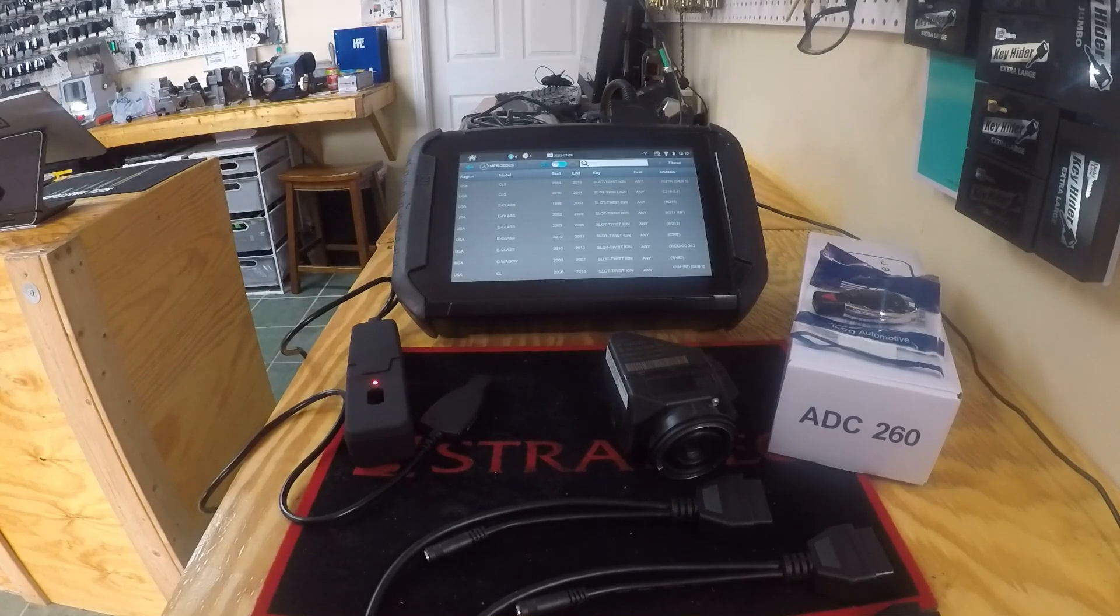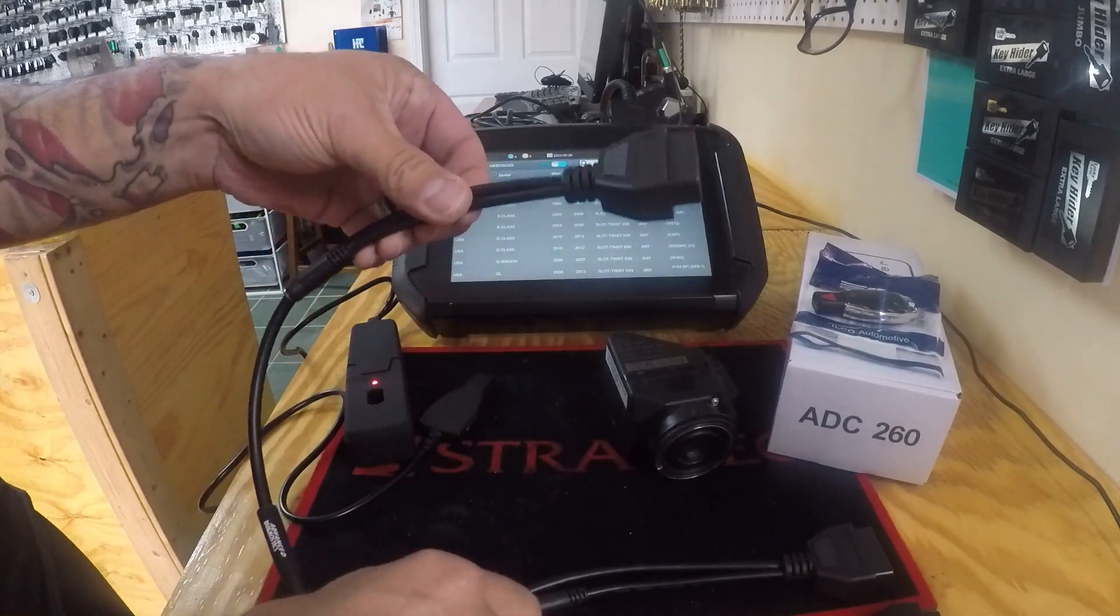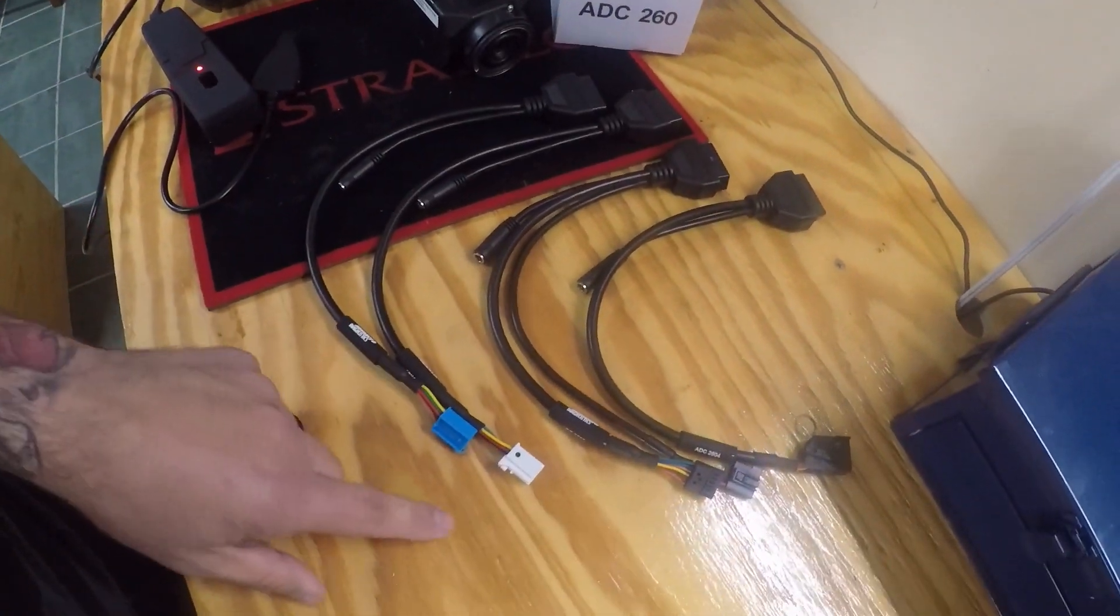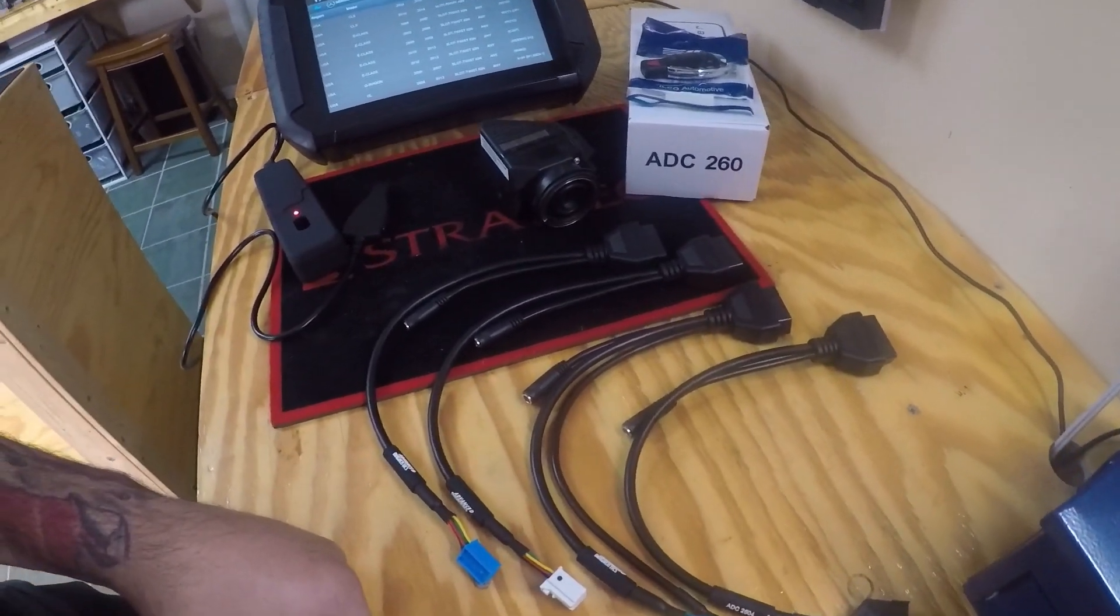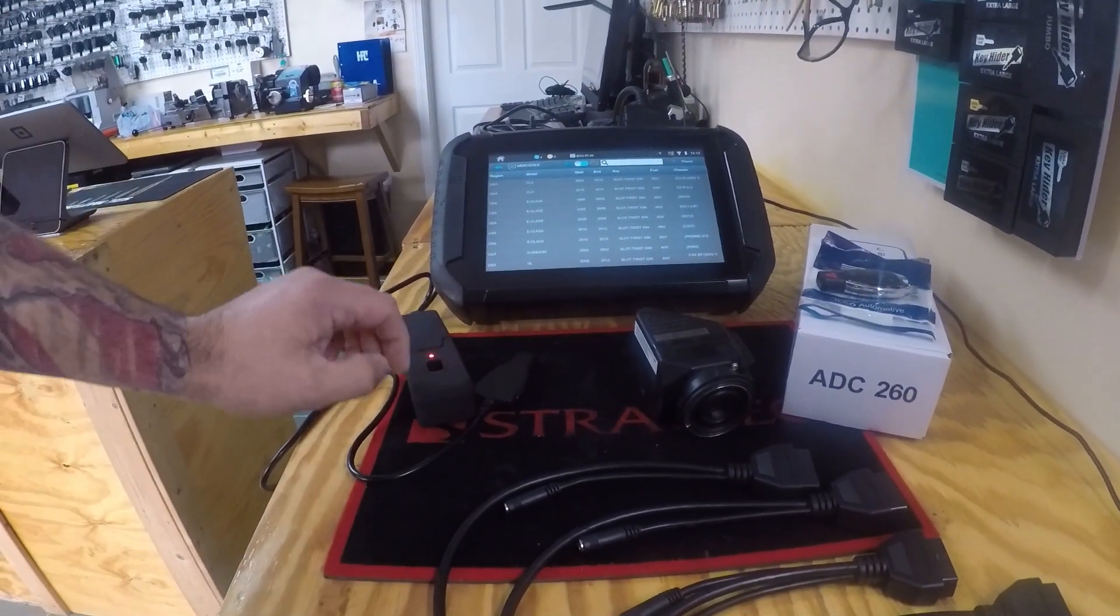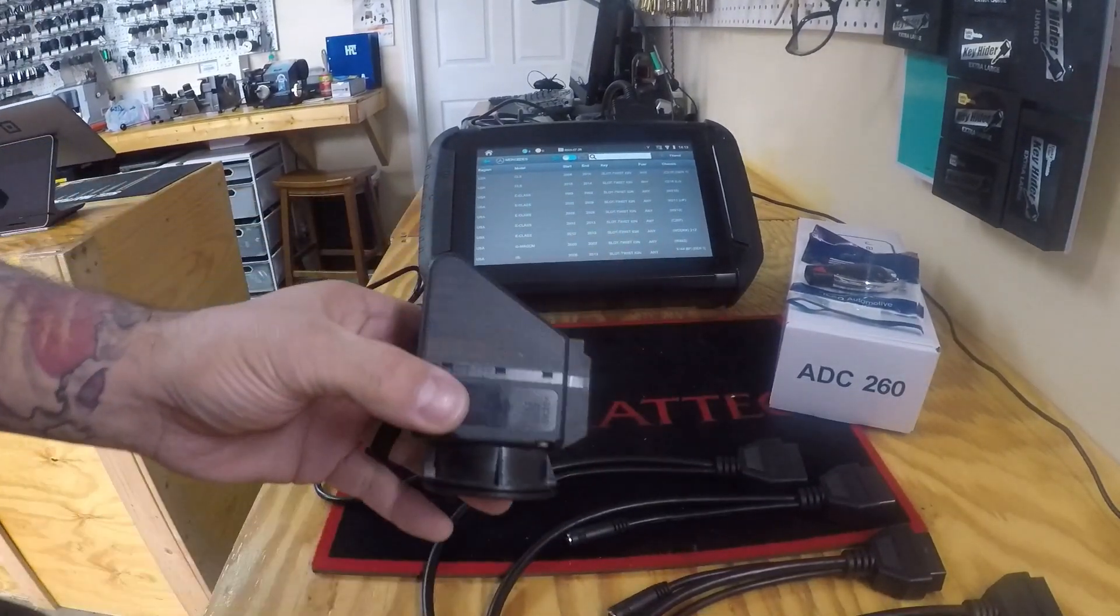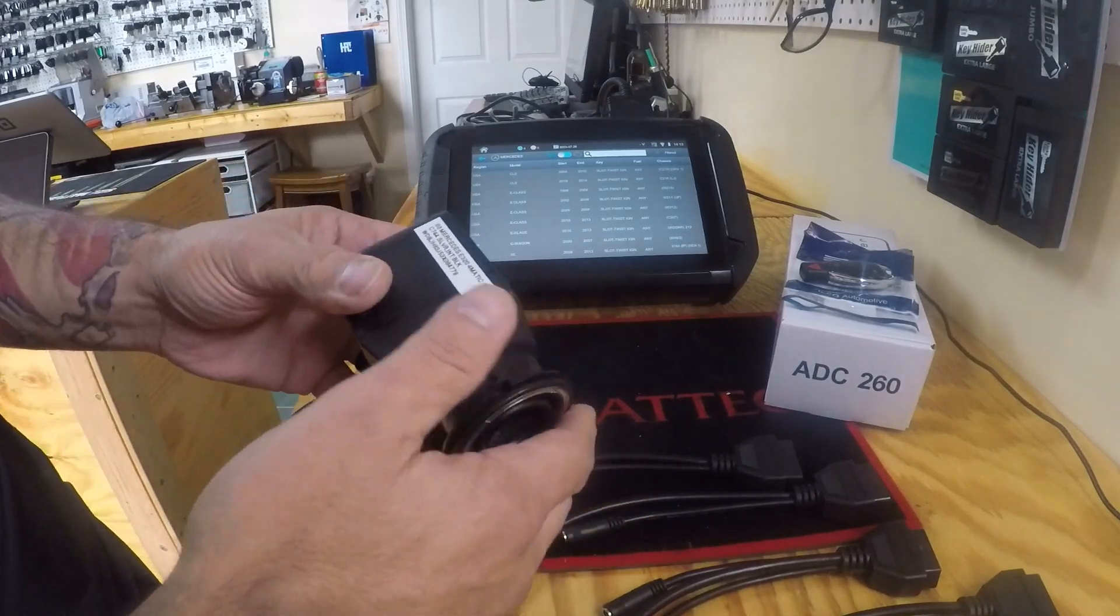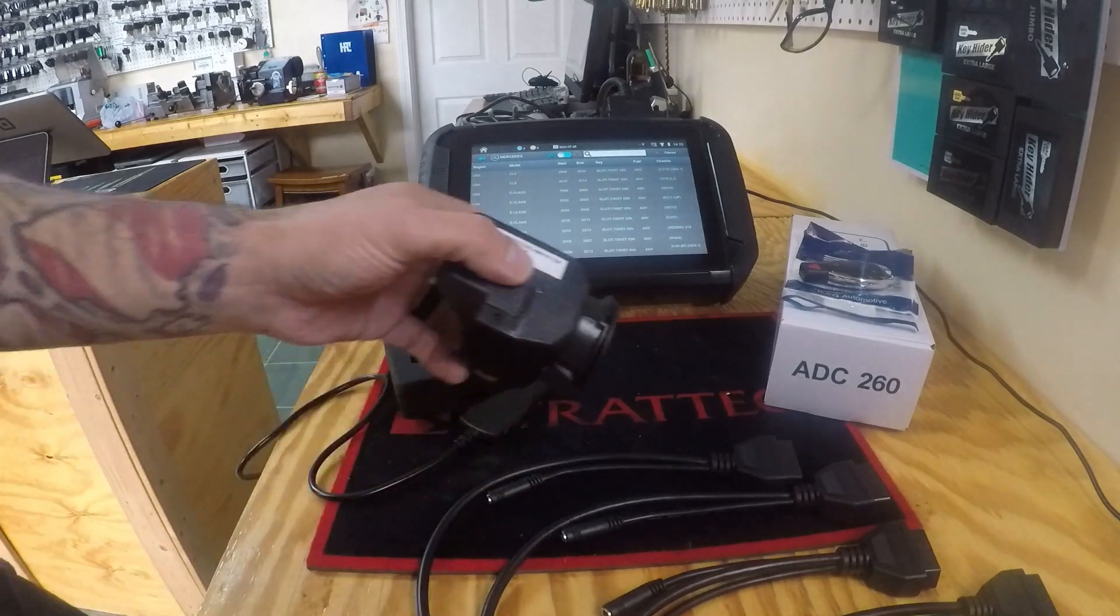Alright guys, we got our ADC 260 Mercedes kit in with our EIS cables. As you can see right here, three different, four different ones: you have one, two, three, and four. It's 2601 through four. We have our 260 here, our reader. We're gonna do a W210 simulate all keys lost. This is out of an '03 Mercedes E-Class E320.